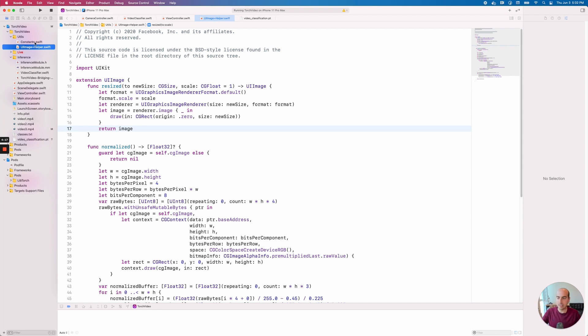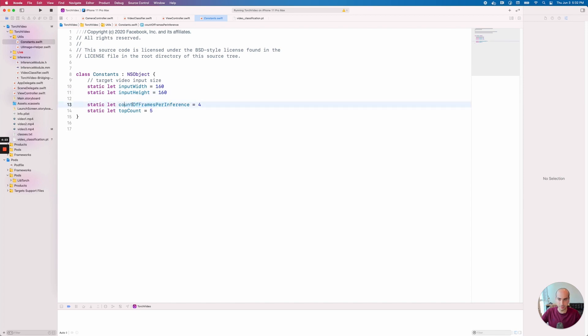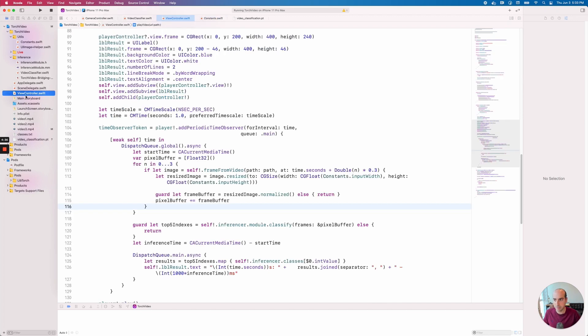This is very clear if you look at this constants file here. We'll see the input width, input height, the number of frames, and also the top count. What we're going to do is actually say, give me the top five most likely inferences, and then I can render those five in the UI. This could be 10 or 1 or just whatever you want, depending on your experience.